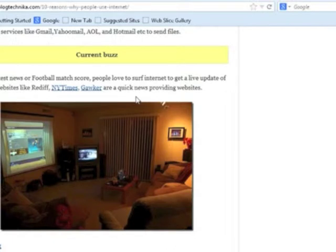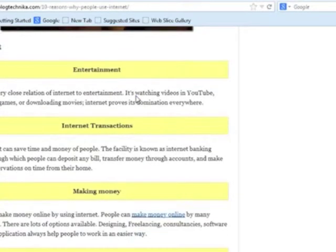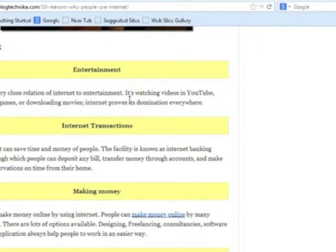Reading news is also an important aspect of using the internet. Keeping up to date through the internet is very popular.